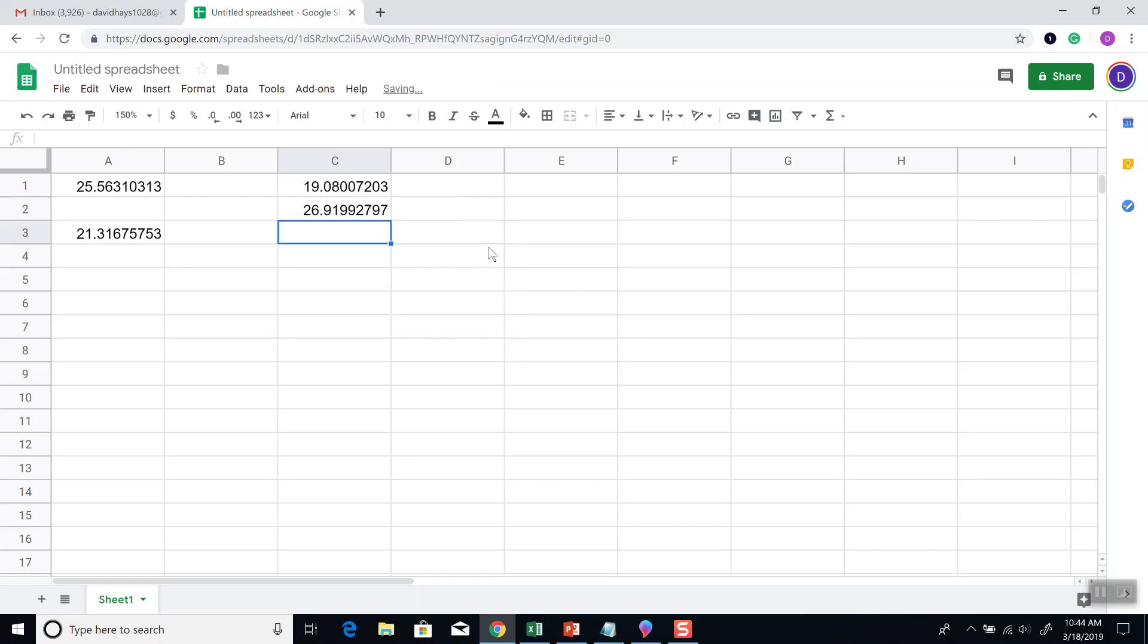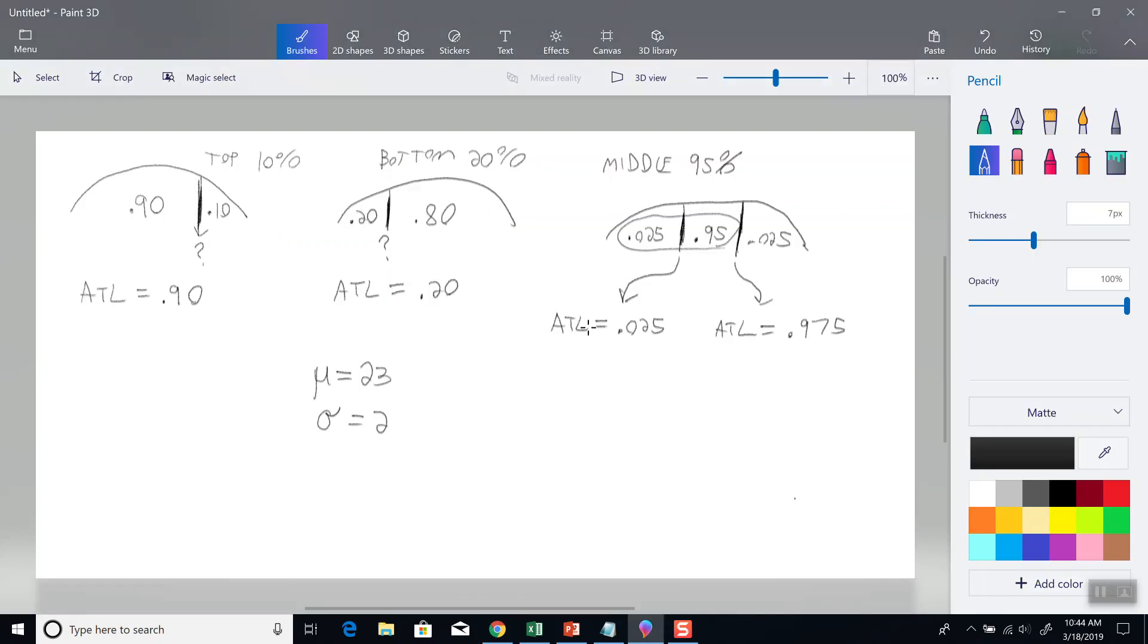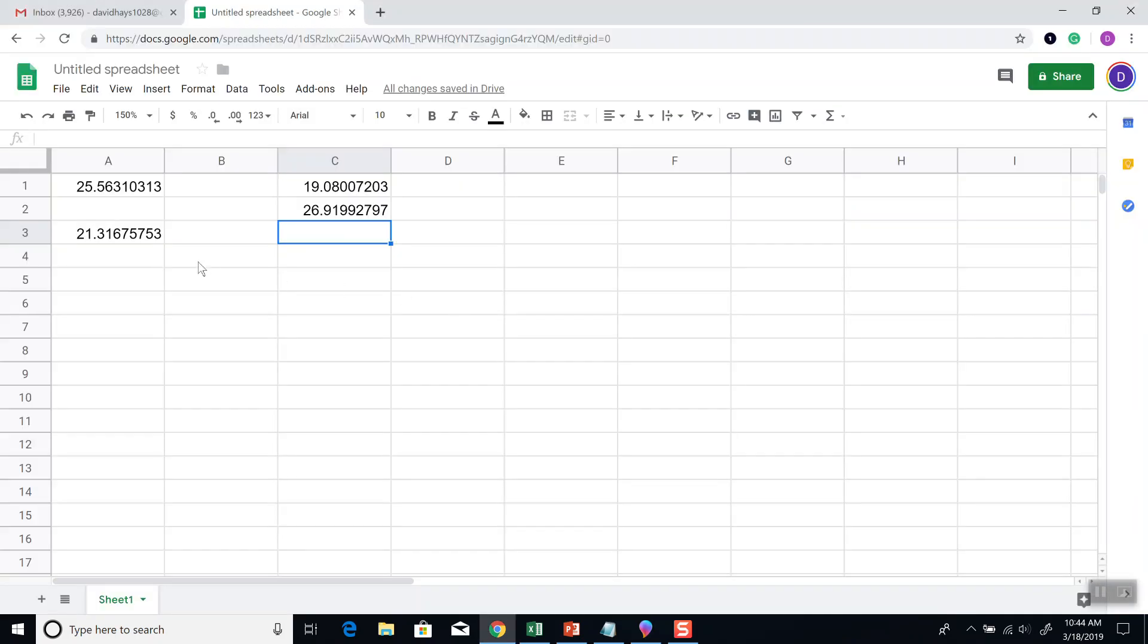And those will be our two answers for this example. And that's how you find values in Google Sheets for normal distributions. Thank you.